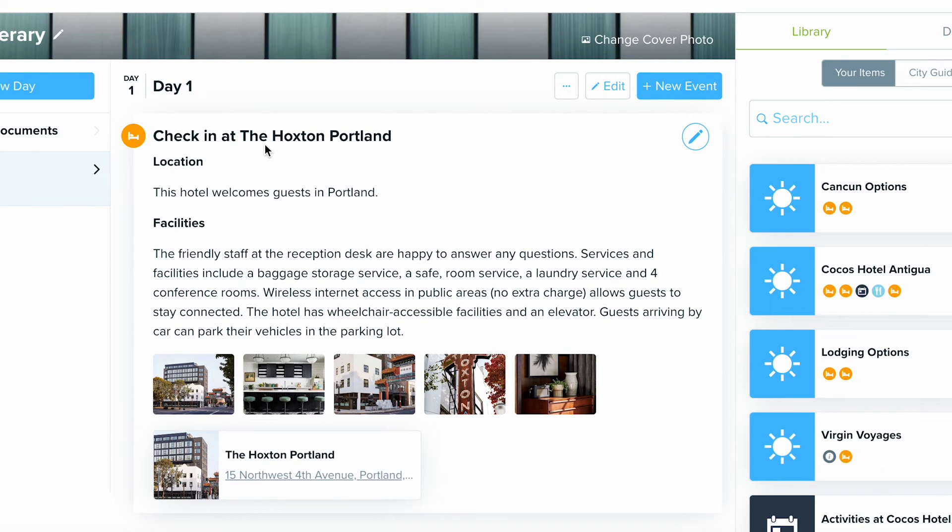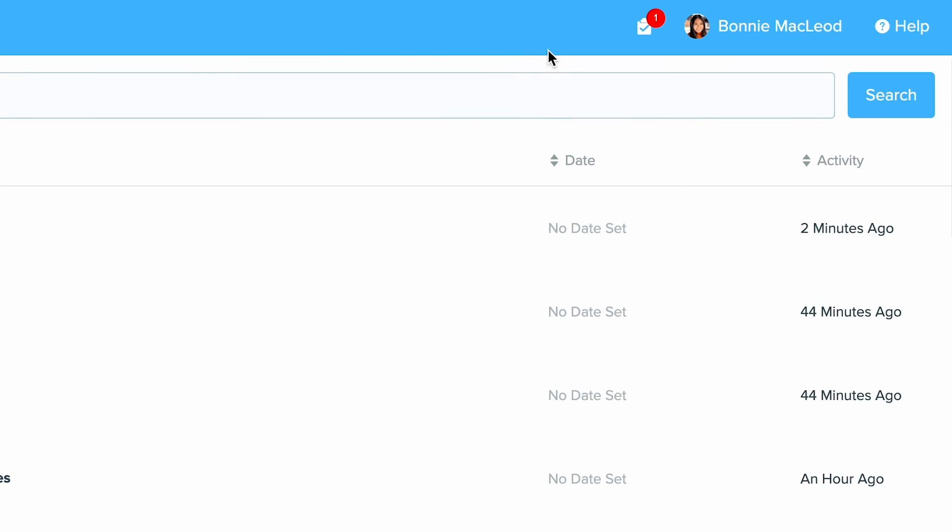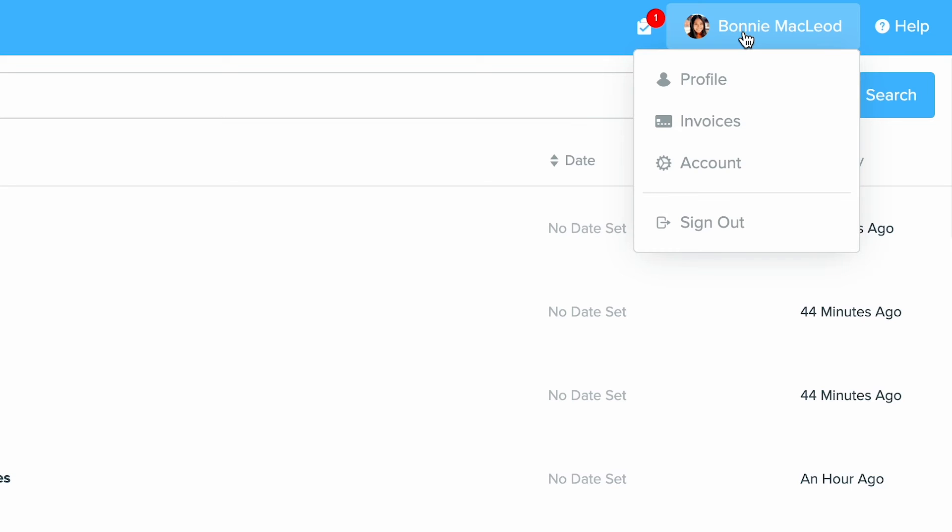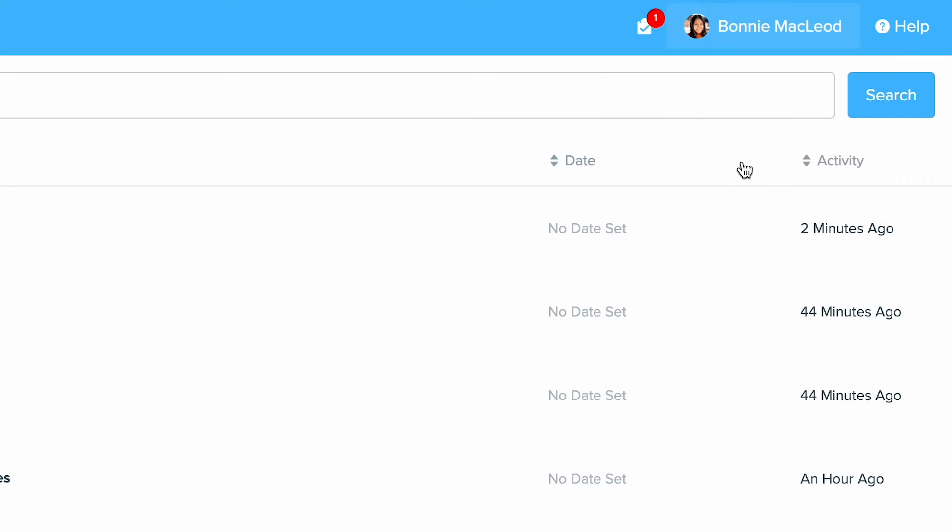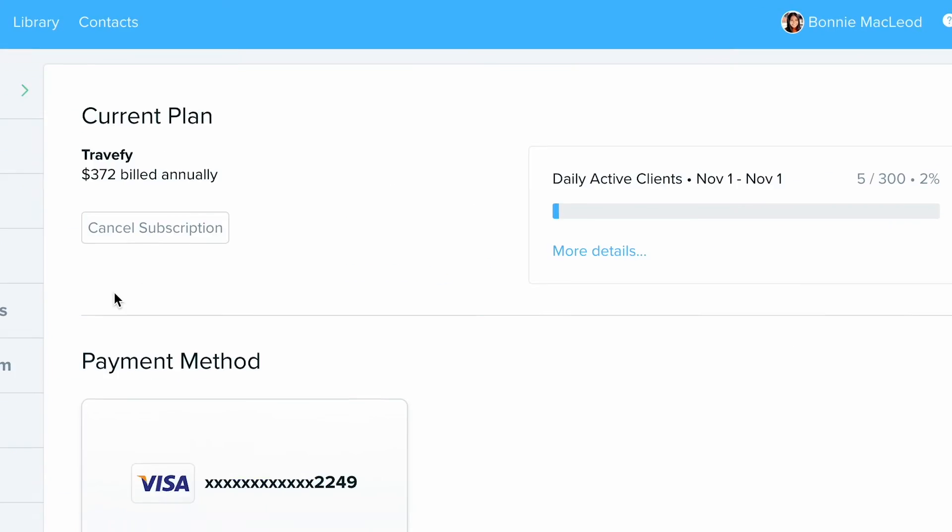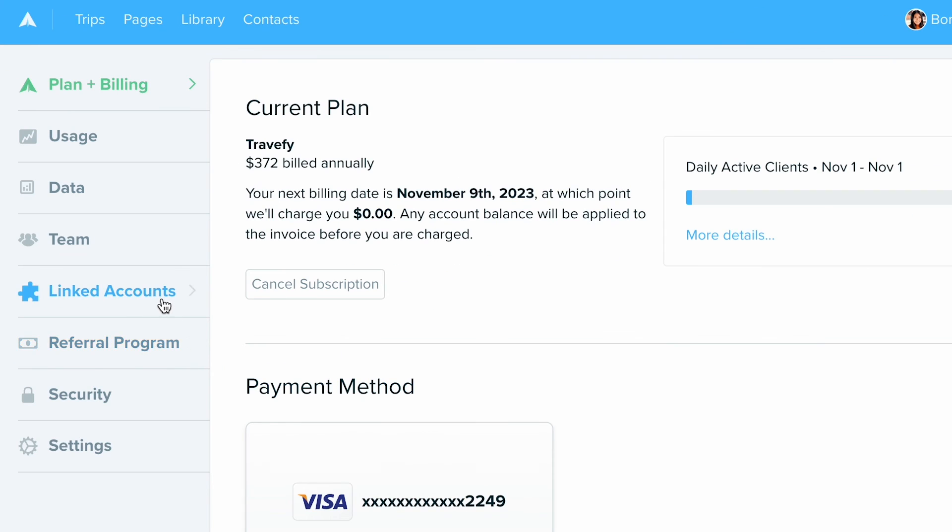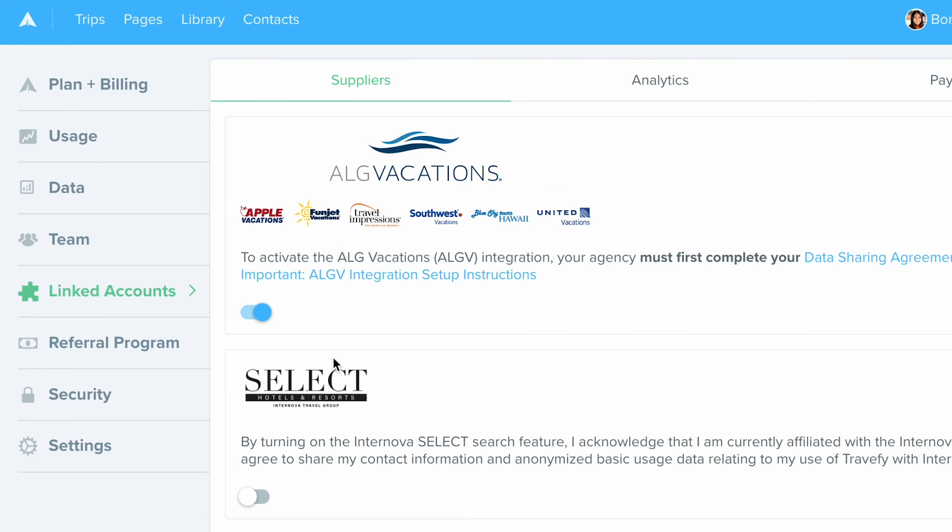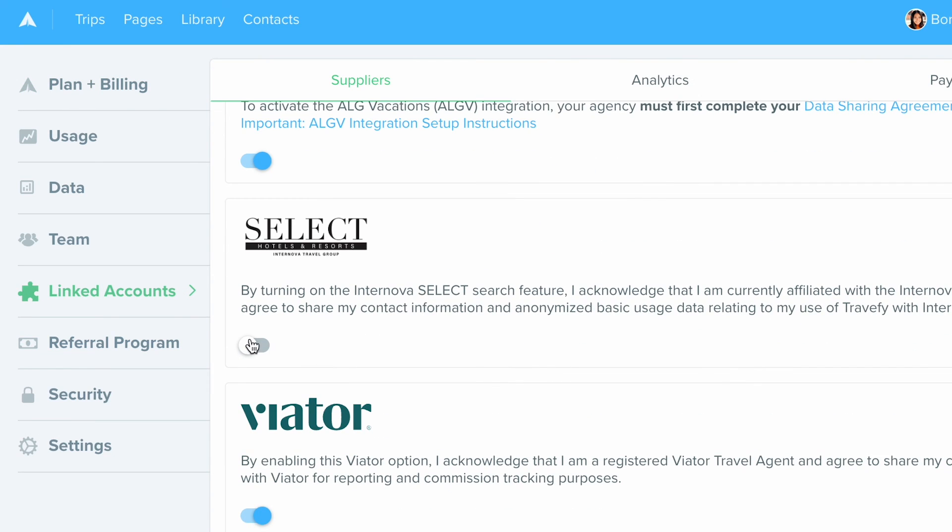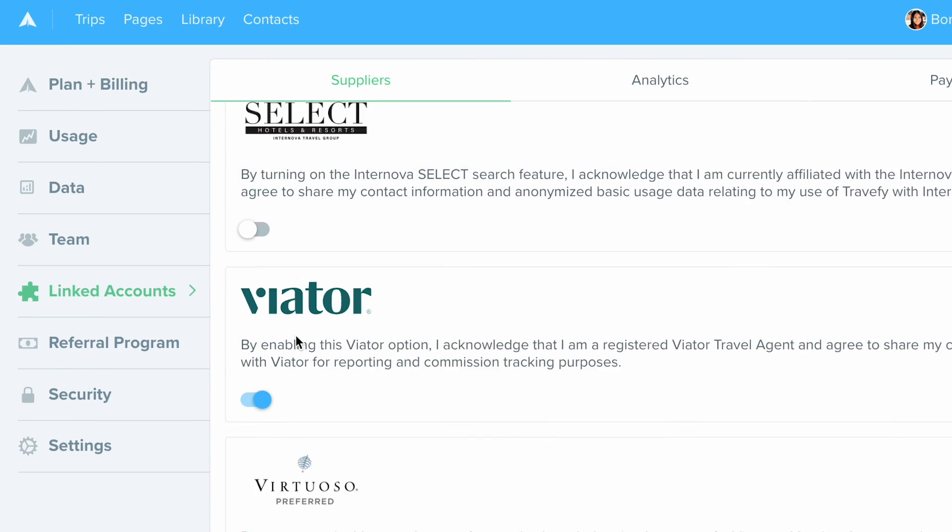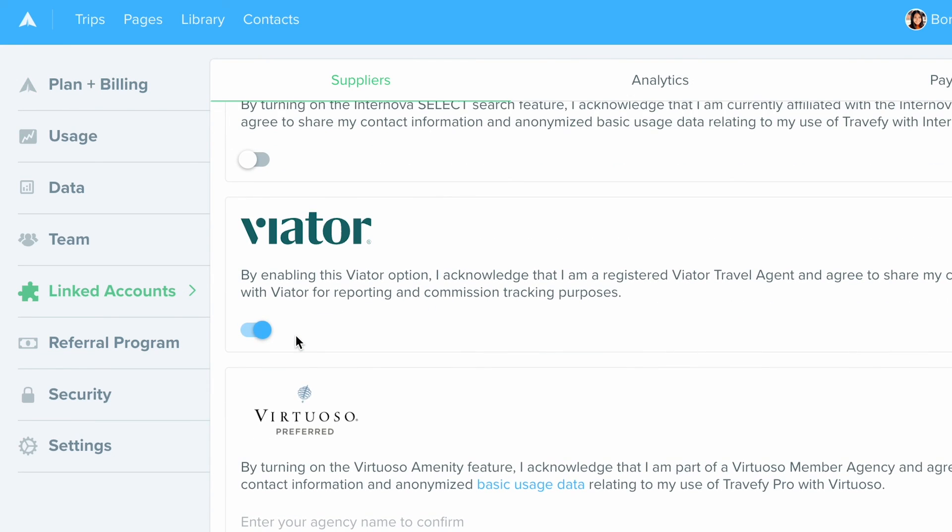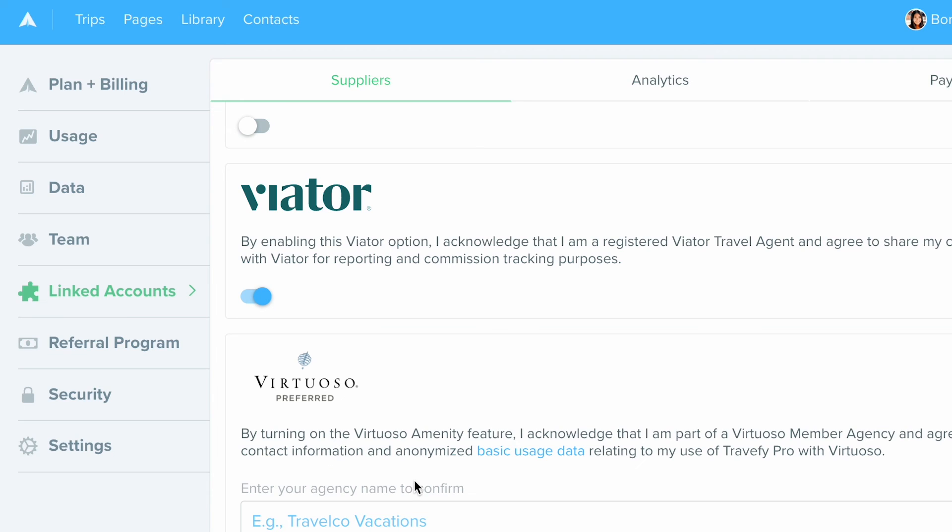But lastly, if you are a part of Virtuoso or Internova Select, make sure you turn on the property integration we have with them by going to your account settings by clicking your name at the top right. Select Account. And from here, go to your Linked Accounts tab where you can see where you can toggle on that Internova Select option or Virtuoso depending on who you're affiliated with. That's going to bring over their specific properties with their specific descriptions and details.